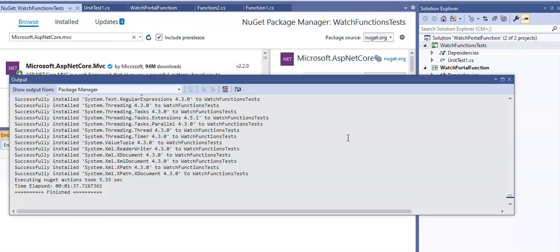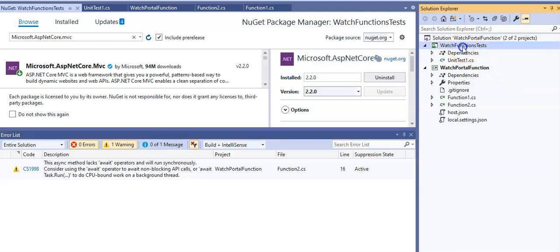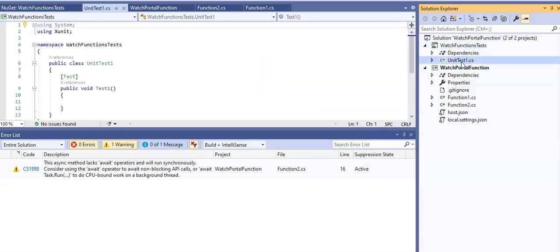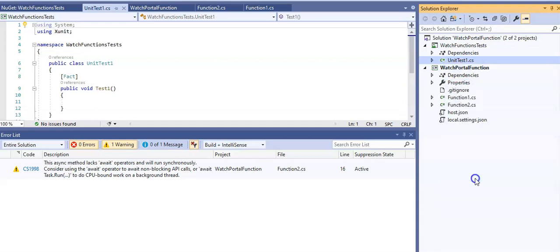After the package has been added, you see this file unit test one dot CS. I will right click on it and do a rename. I will rename it to watch function unit test dot CS and click yes.